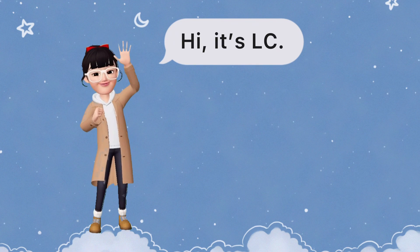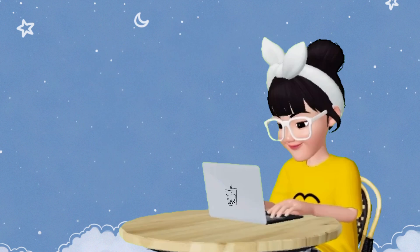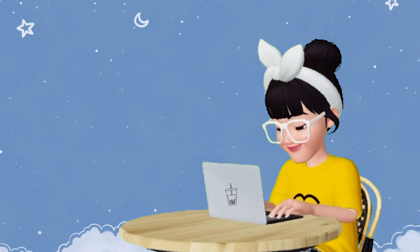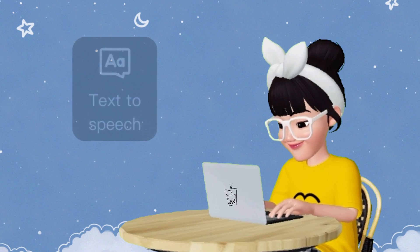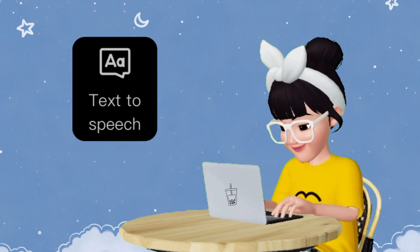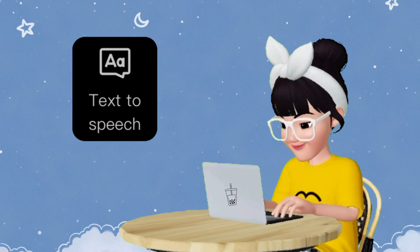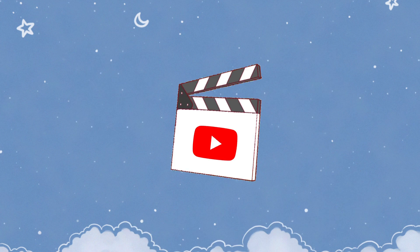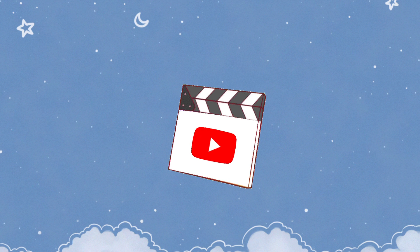Hi, it's LC. Welcome to my channel. With this video, I want to go over the new text-to-speech function and how you can use it on CapCut. Now let's get started.